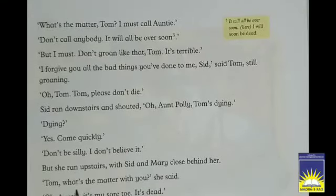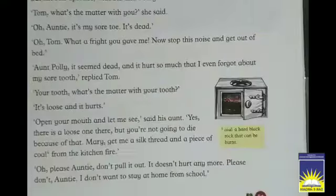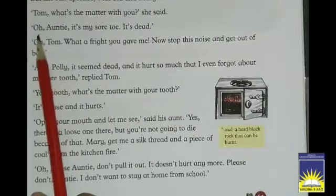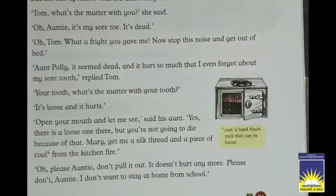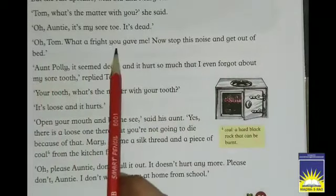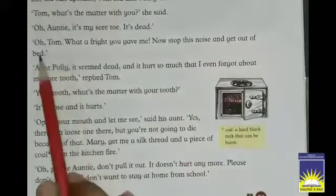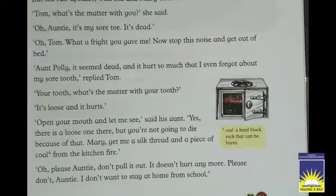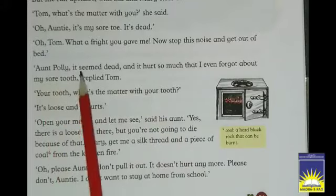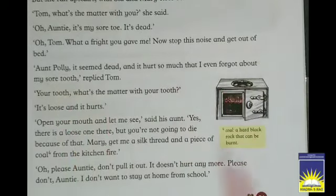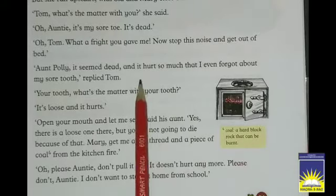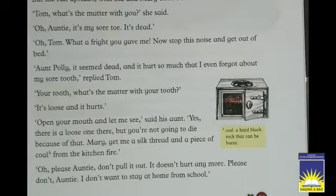'Tom, what's the matter with you?' she said. 'Oh Auntie, it's my sore toe — it's dead. It hurts so badly.' Tom said. Aunt Polly's worry was completely gone. 'Oh Tom, what a fright you gave me! Now stop this noise and get out of bed.' She said stop the drama. Aunt Polly, it seemed dead and it hurt so much that I even forgot about my sore tooth, replied Tom. He said his sore toe pain was so bad he forgot about his loose tooth.